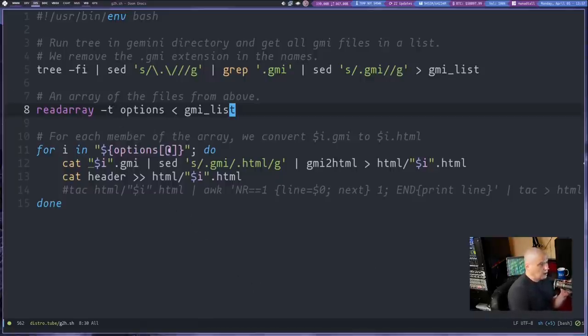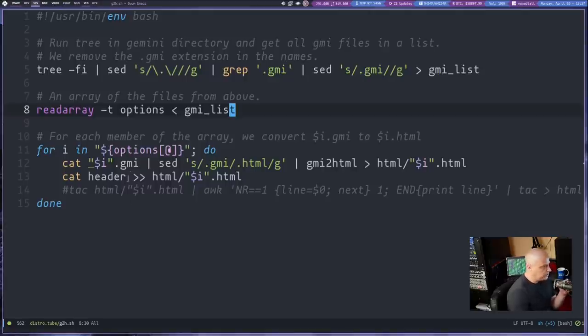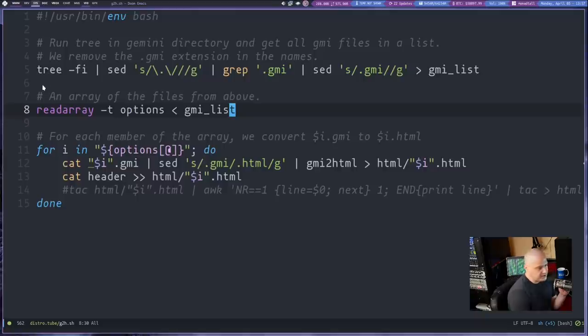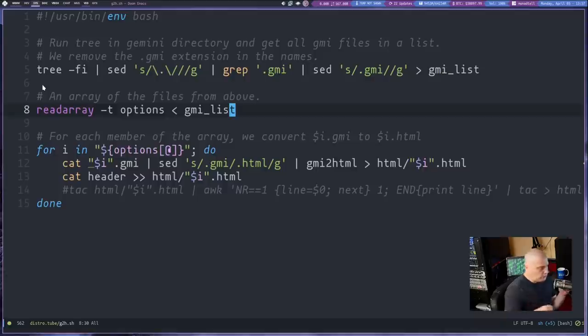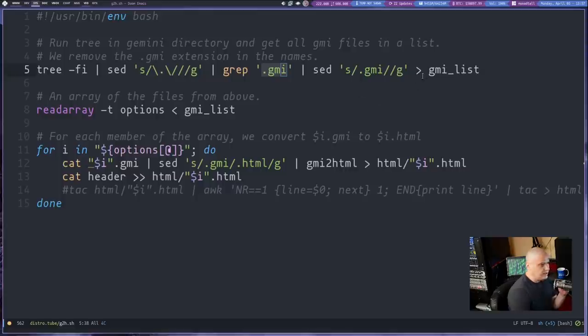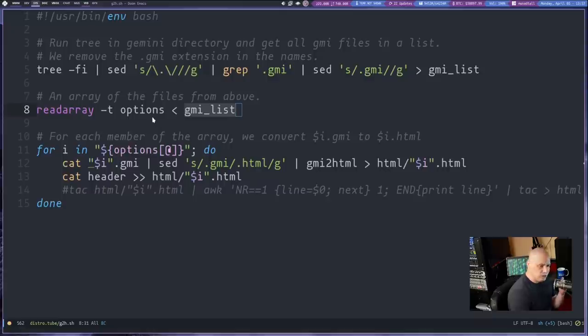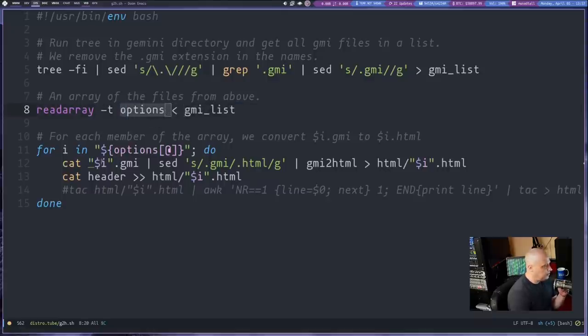And I won't go through everything this is doing, but basically I navigate to the source code directory at distro.tube here on my system. And once I'm in that directory, I run this script and it's going to run the tree command. It's going to list out everything in that directory, basically all the files recursively. And I'm gripping .gmi because I want all the .gmi files. And then I want that listed in a plain text file. I'm going to call gmi_list. And then I'm going to take gmi_list and I'm going to send that into, I'm going to redirect that into this array. This array is going to be named options.